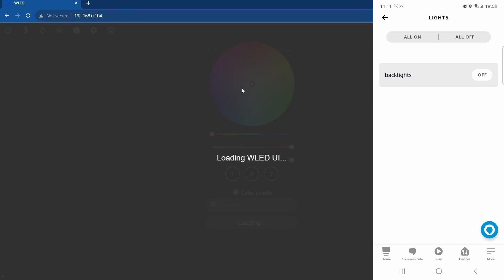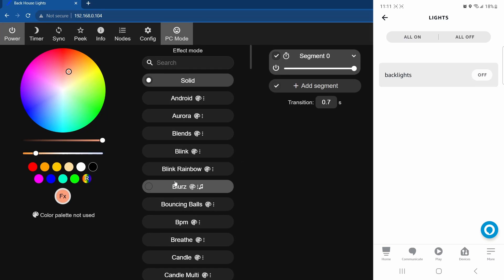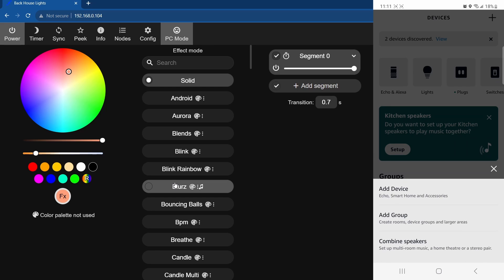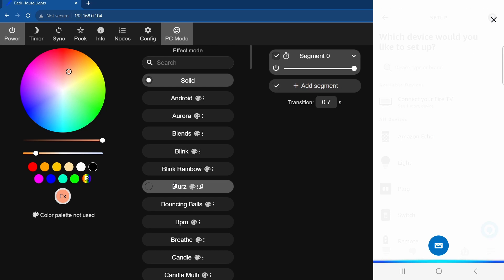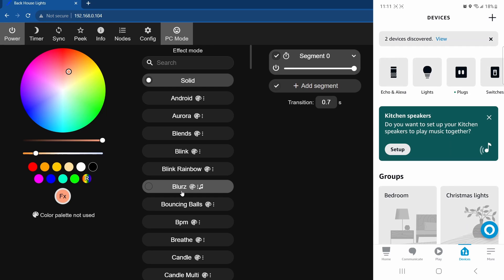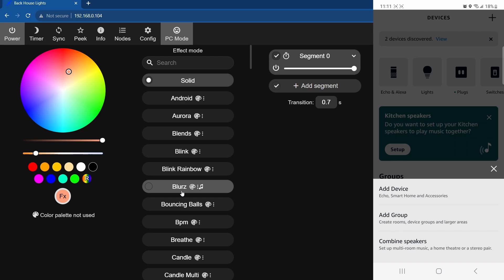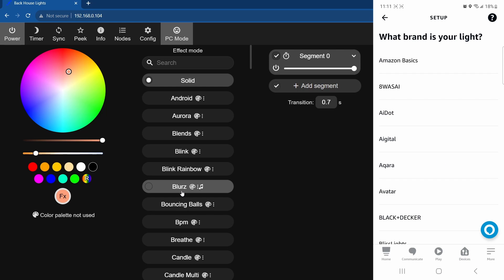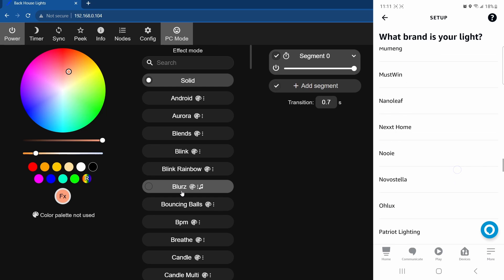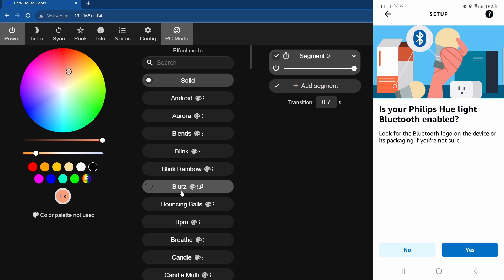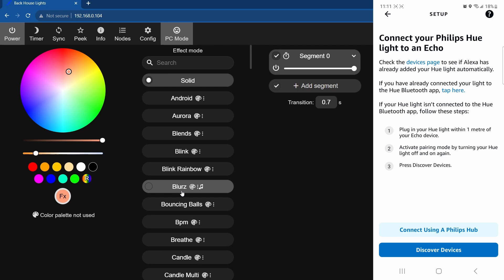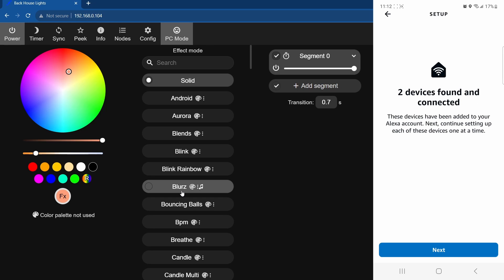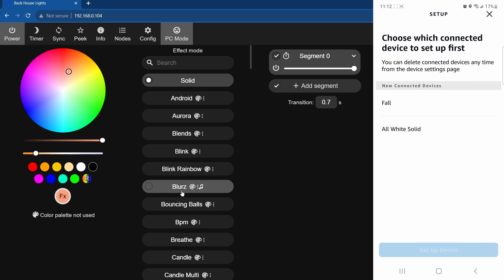Back, back, back again. Now search again on your Alexa. Add device. Start, no I wasn't saying your name. Devices, search, add device. Hit light again. Philips Hue. Yep, discover devices again and wait. See, now it says two devices found and connected, so hit next.